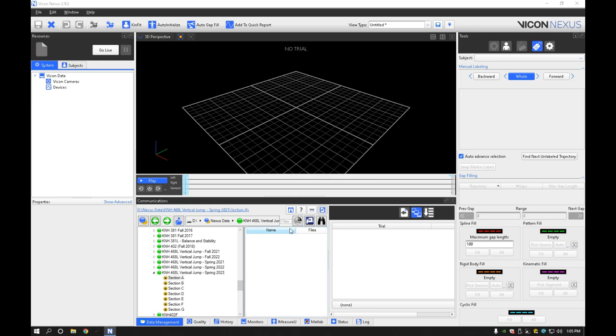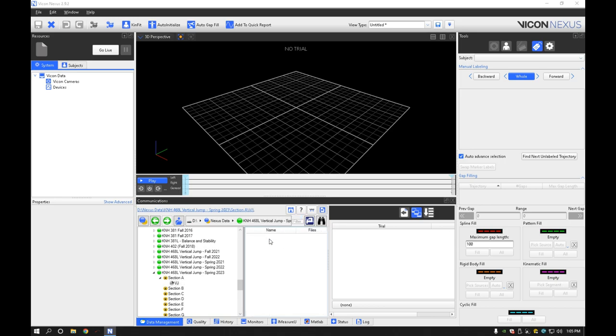So let's go ahead and bring up one of the sections. We're going to go into that one and now we're going to create a session. Here we're going to just call it vertical jump. Easy peasy. Now that we're within this VJ, the vertical jump, we are good to go.